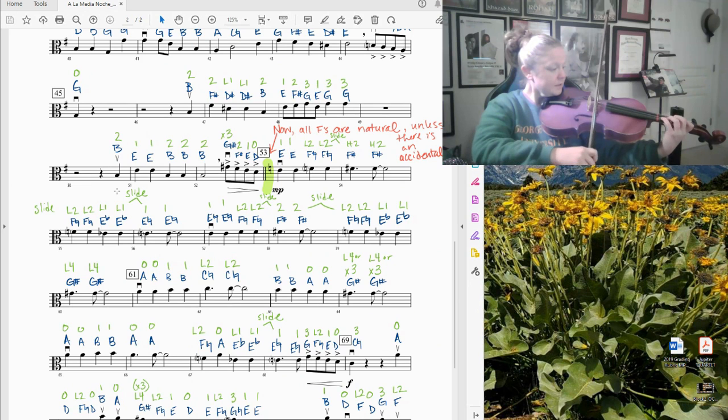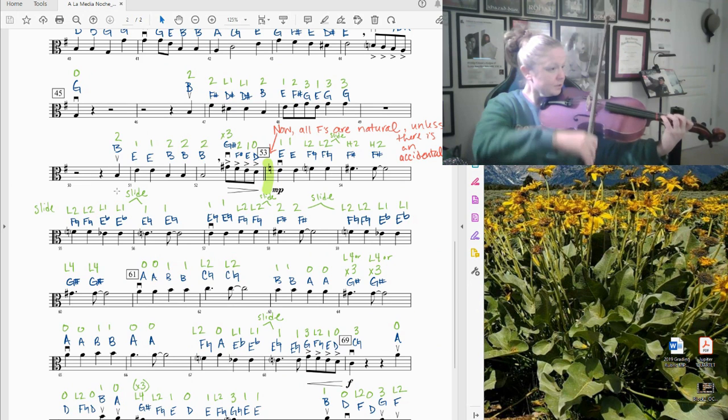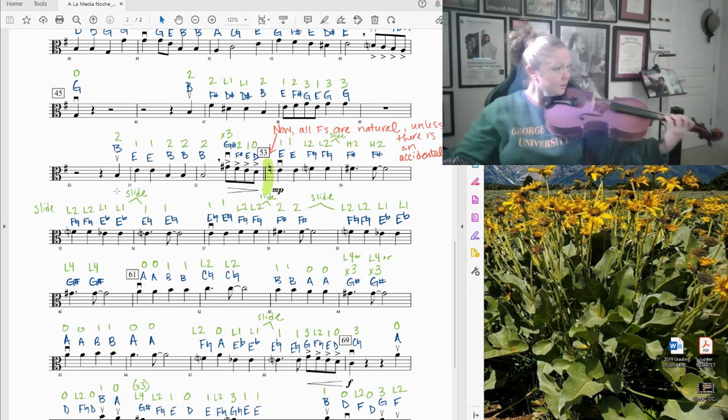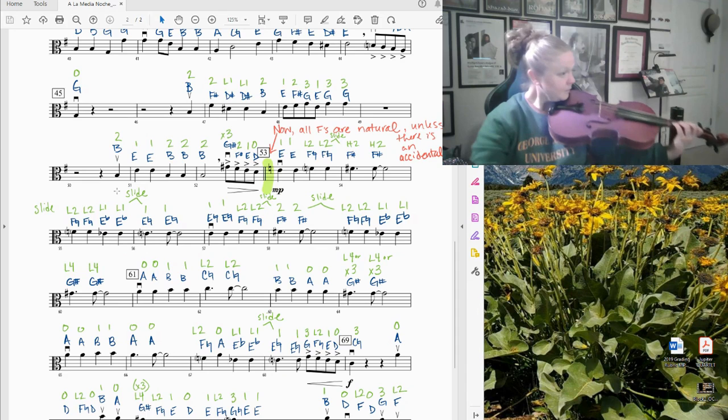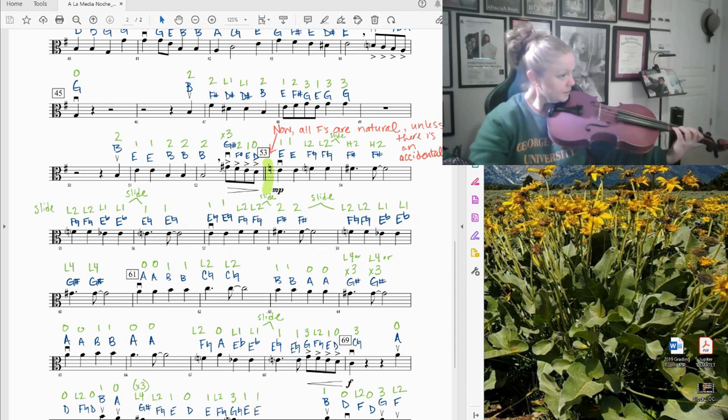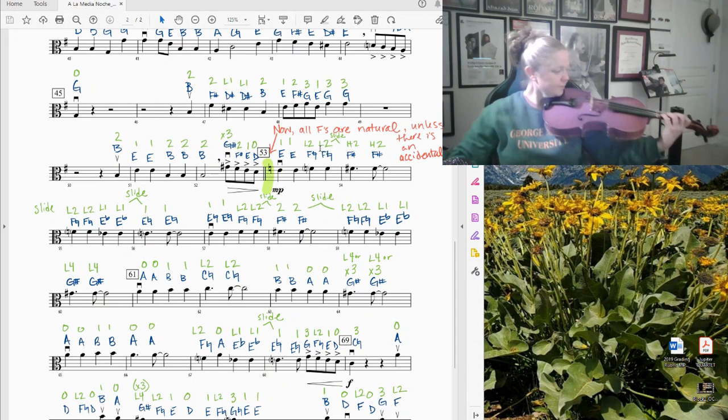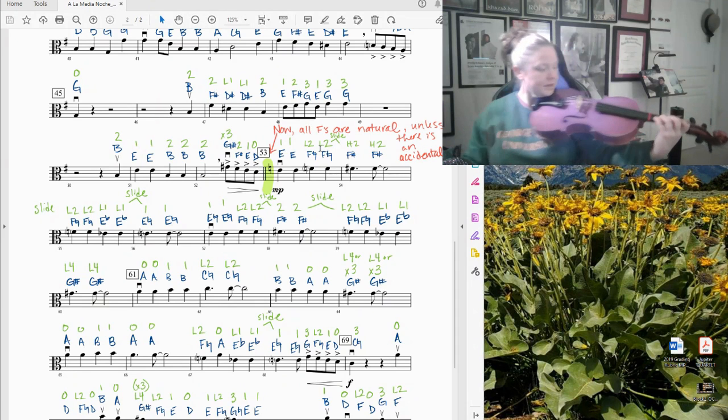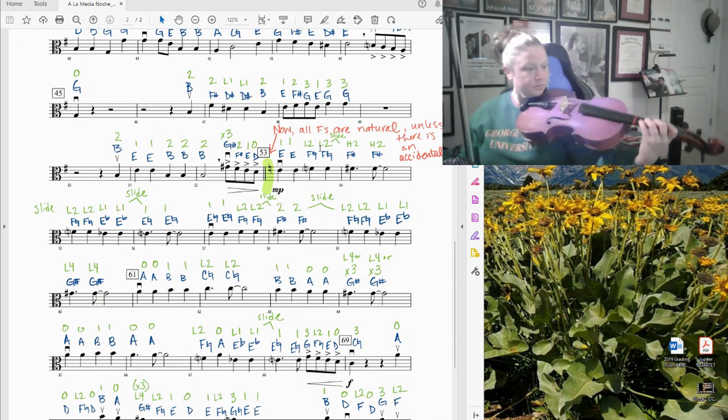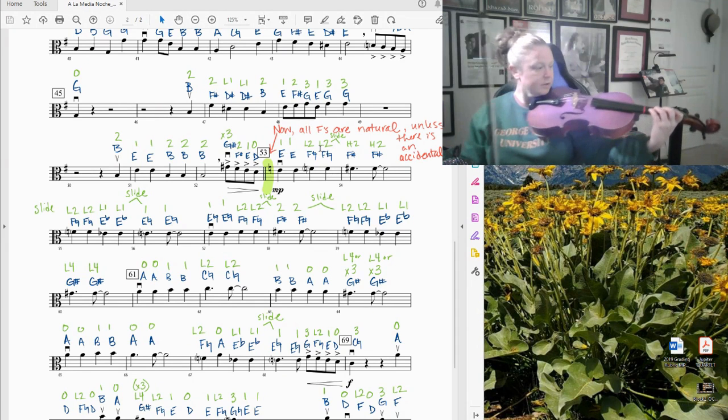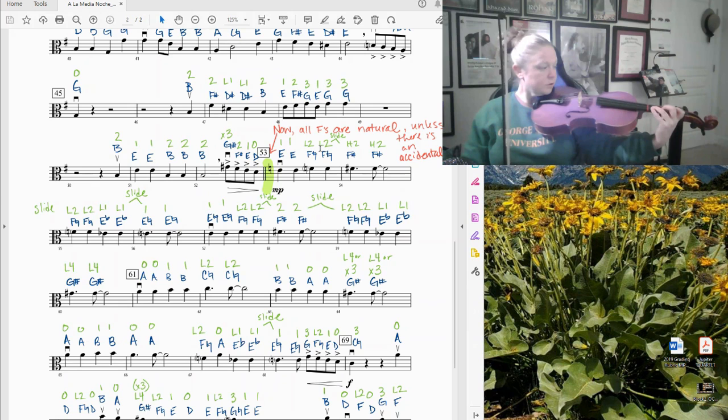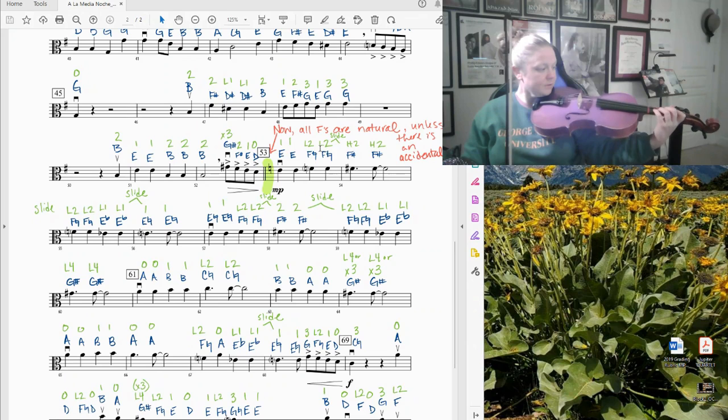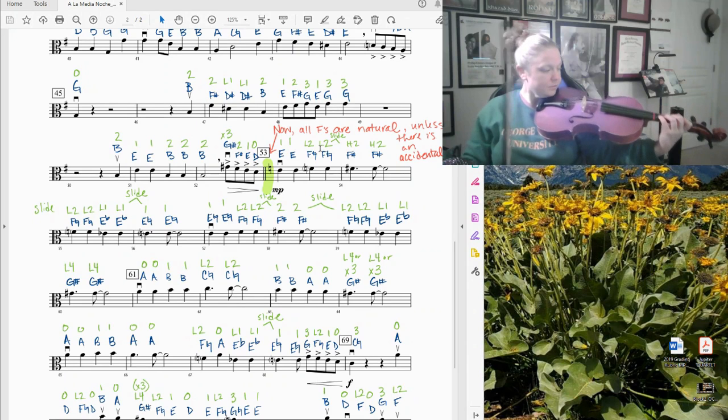And again, it might be worth just isolating this set of eighth notes into the downbeat of 53. Starting on the G sharp. Again, I'm choosing low fourth finger. You could choose extended third. That's pretty painful for me. So I'm going with low four.